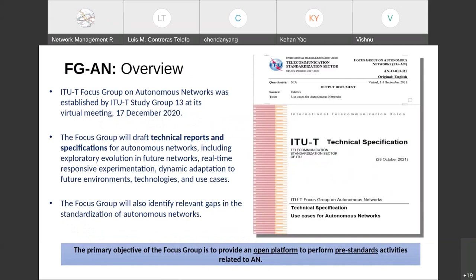The focus group produces technical drafts and specifications as its main output — for example, a use case document produced last year. It is also intending to look at gaps in standardization of autonomous networks. It is primarily an open platform doing pre-standard activities.